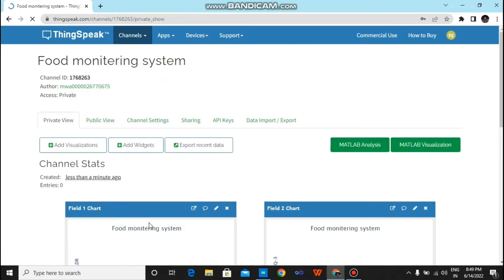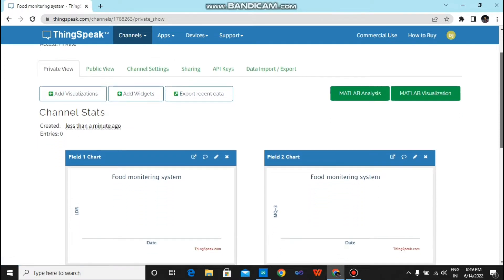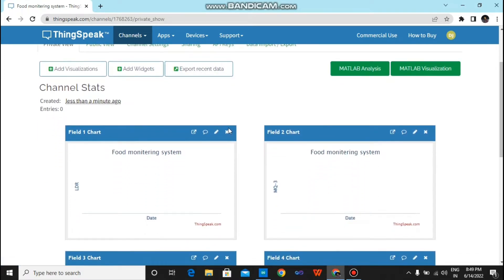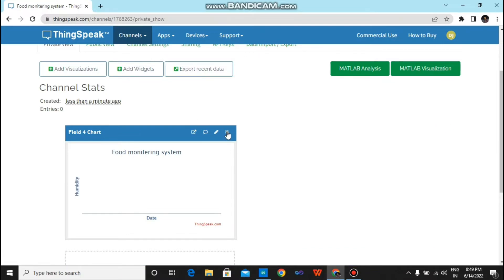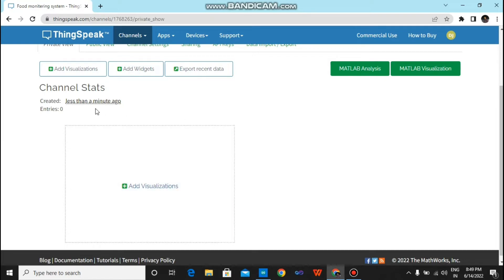And for field 4 you have to type Humidity, and just save changes. Then click here. Now you will find a new page.